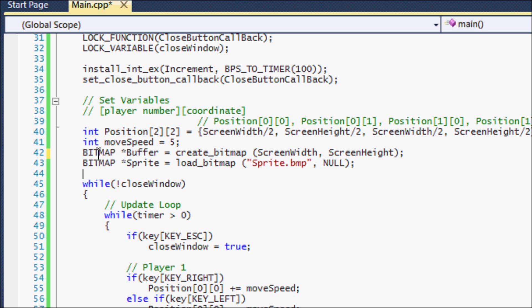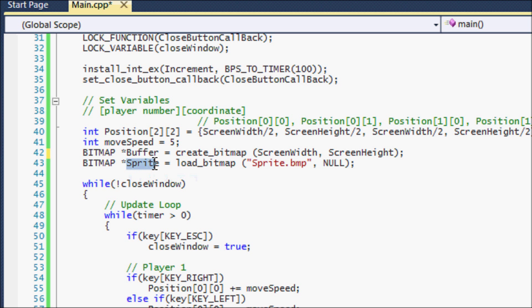So right now I've created a bitmap, just like I create a bitmap for the buffer and I've named it Sprite.